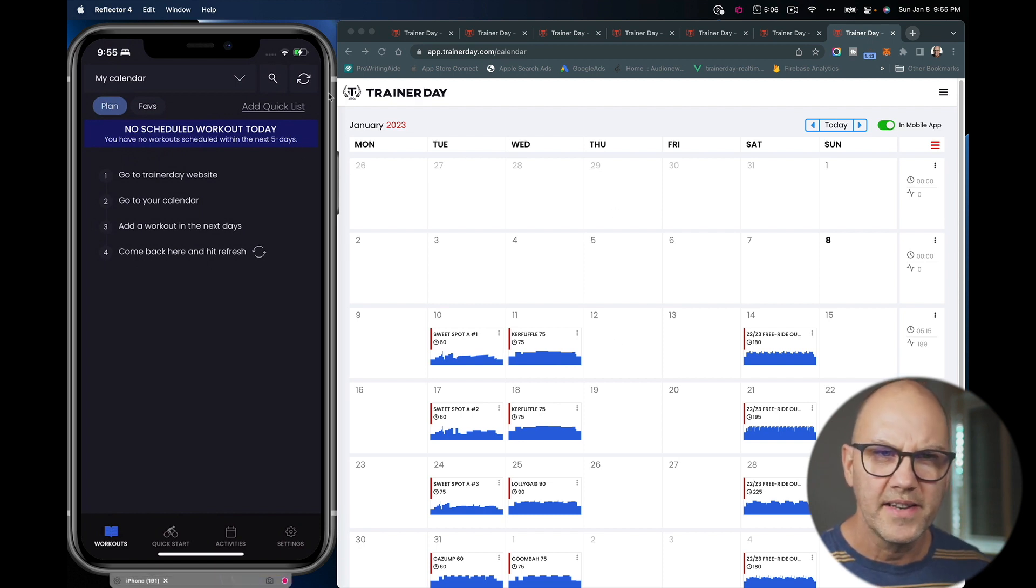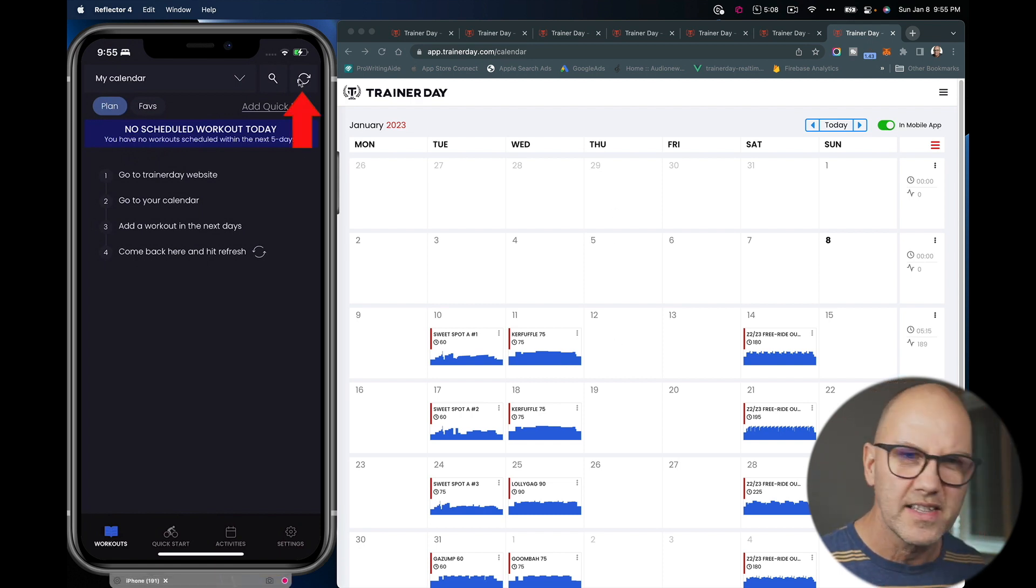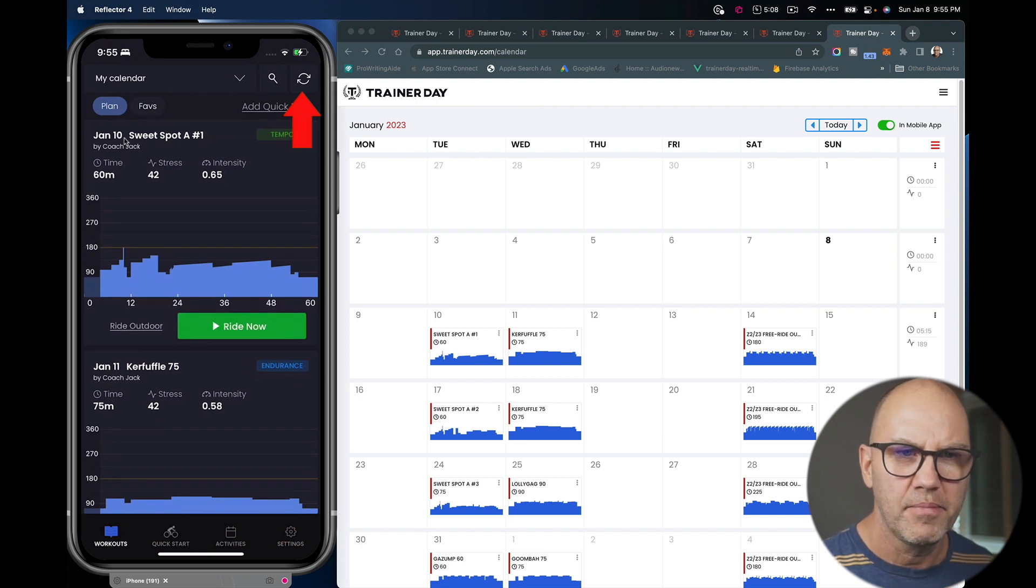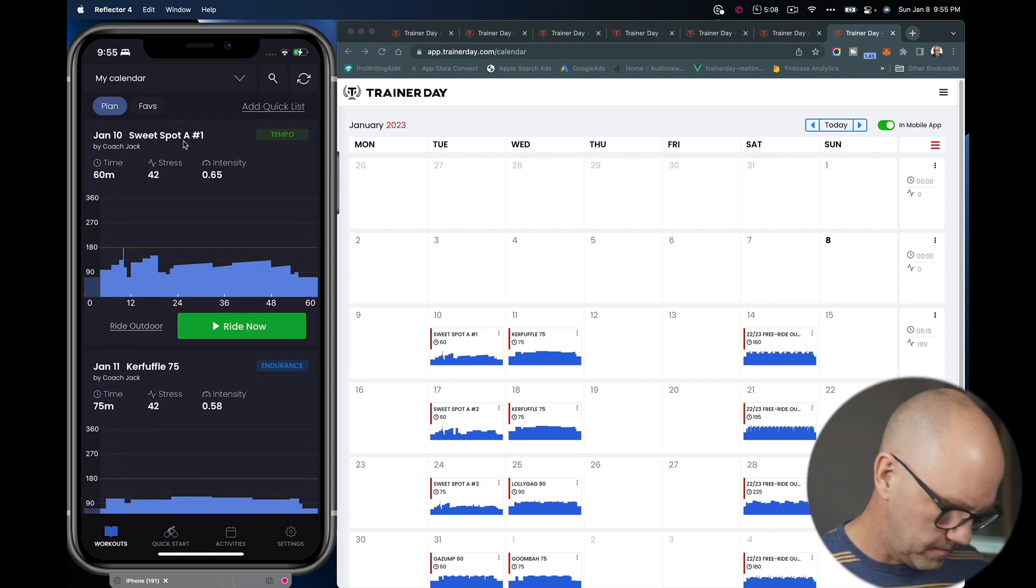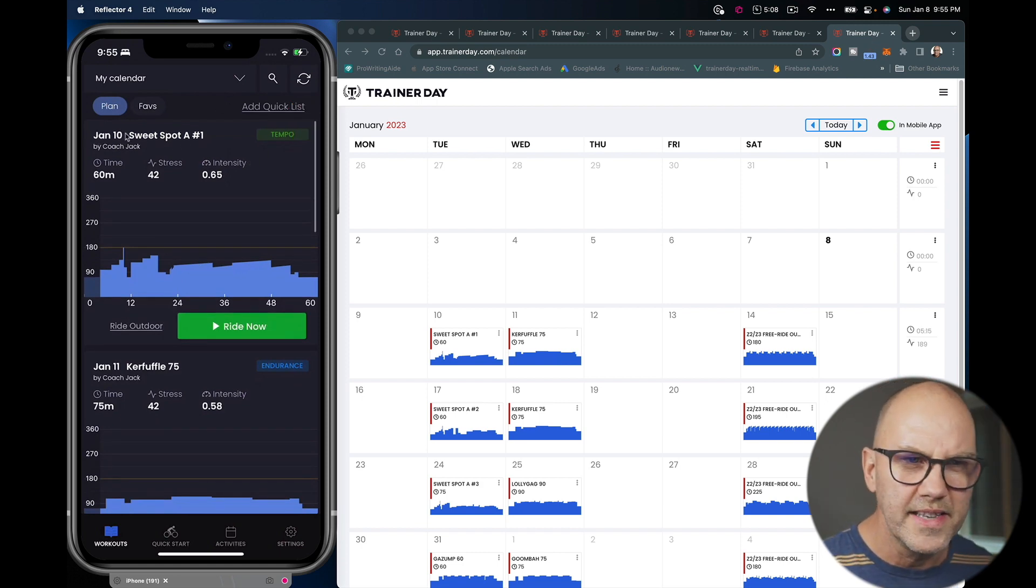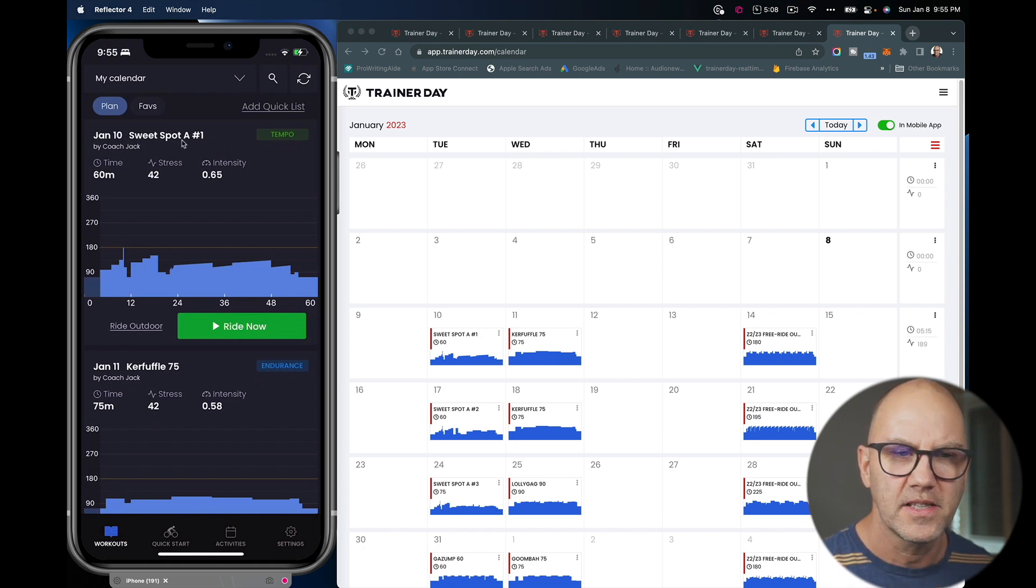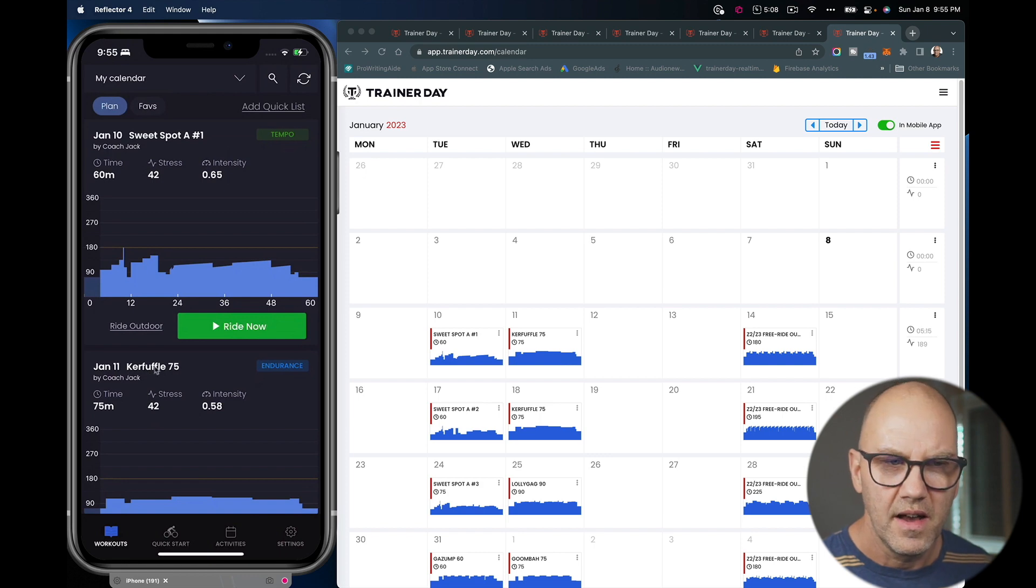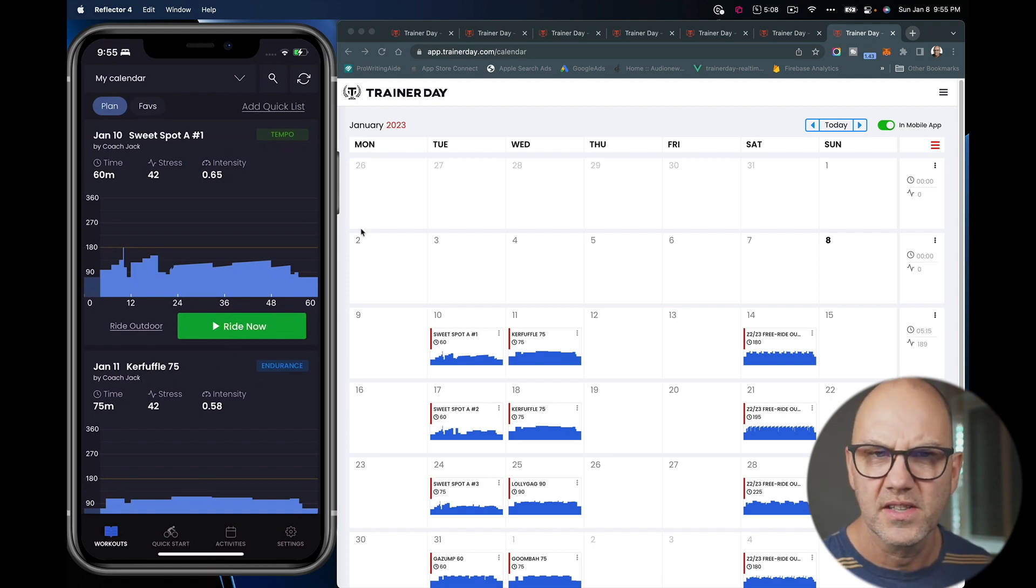So if I go ahead to the app and I refresh, I click this little refresh button here, you will now see I have that plan in our calendar. So you can see here, this is scheduled for January 10th. It's Sweet Spot A, January 11th, Carfunkel 75, which is a zone two ride.